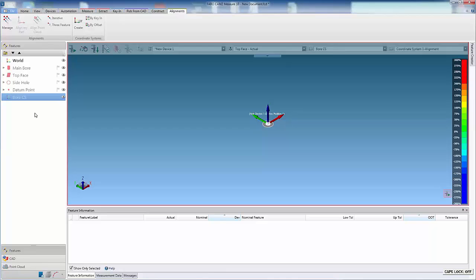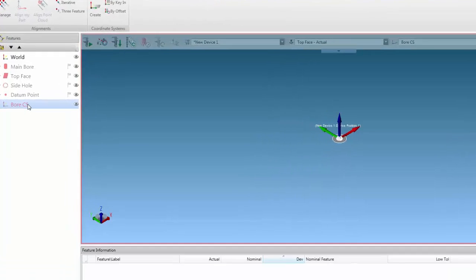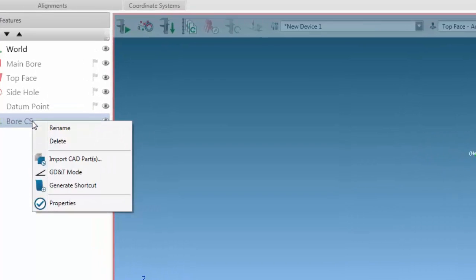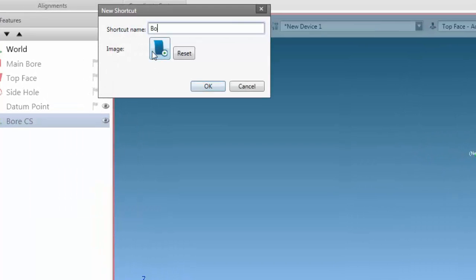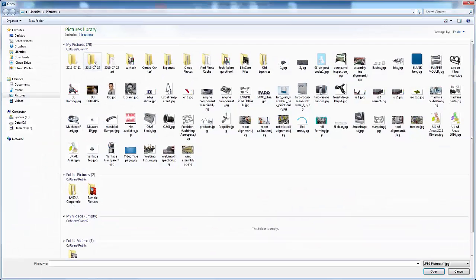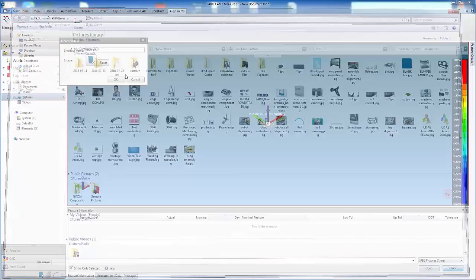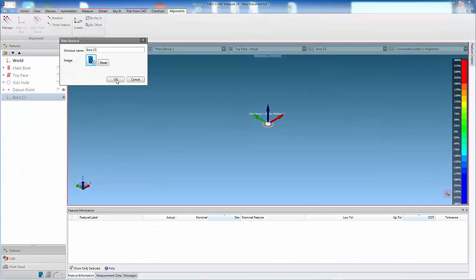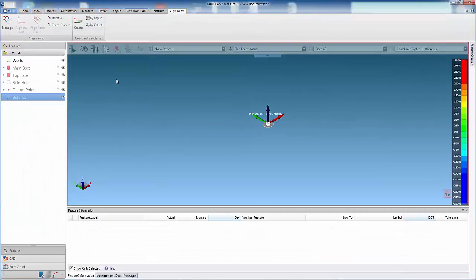Now we can select the coordinate system in the features panel, right-click, and select generate shortcut. In the shortcut window, we can add a name and also an image if required. Then select OK to create the shortcut.